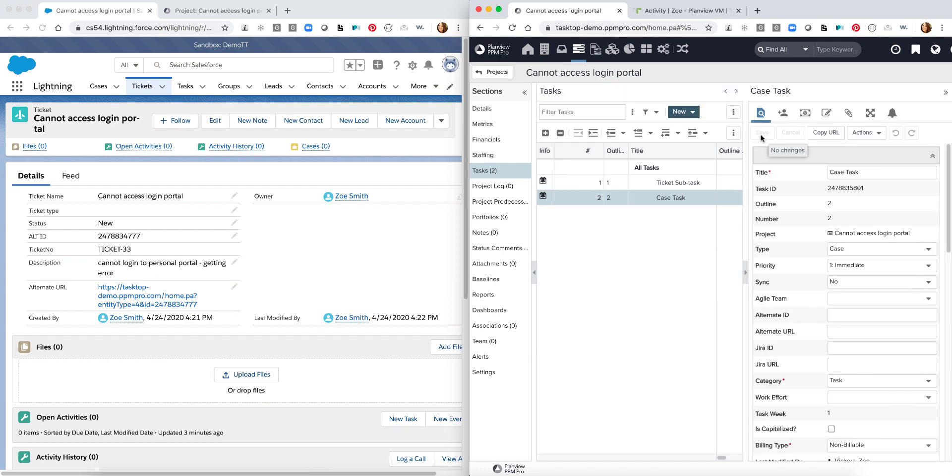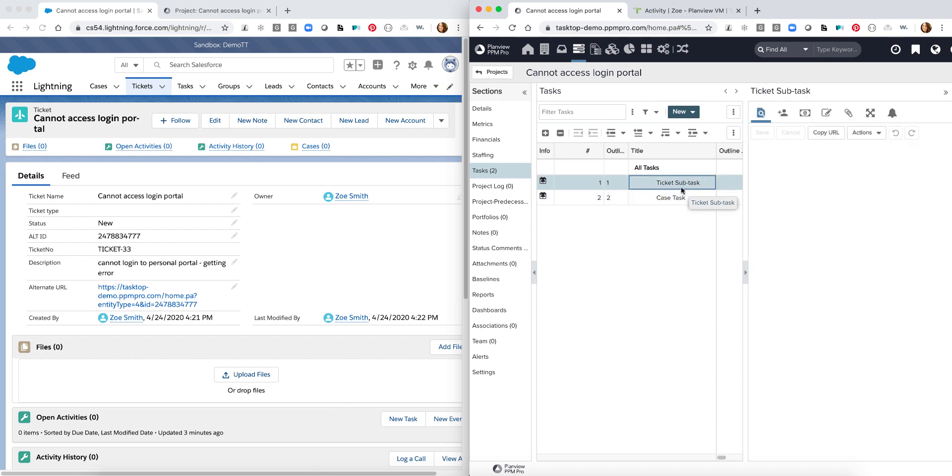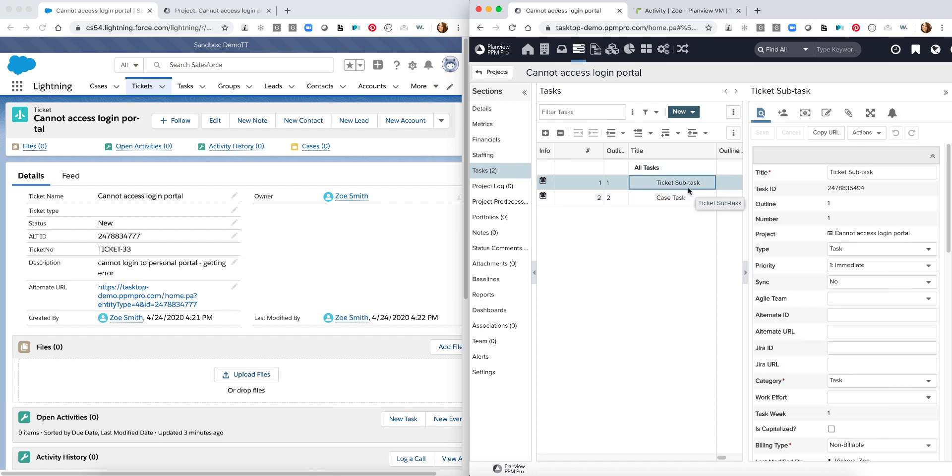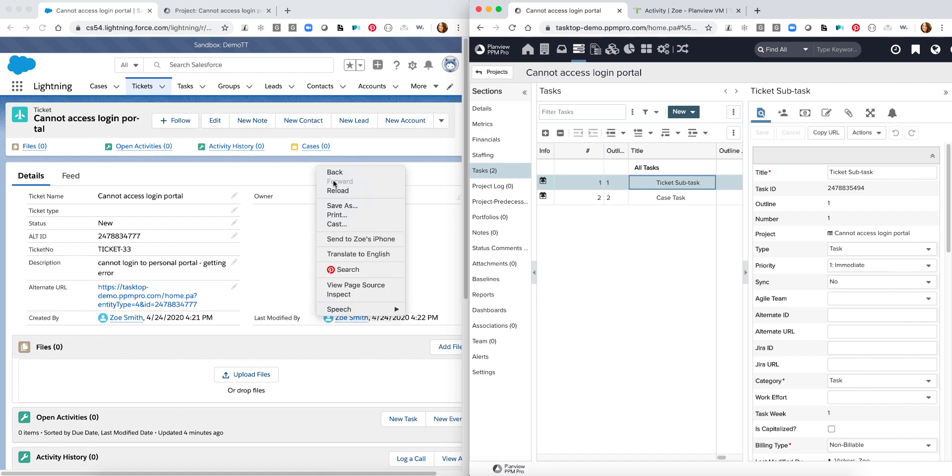The first thing we can do is we can notice that this specific first task is going to come over as a ticket subtask within Salesforce. So as I see here on my specific ticket I have different open activities and I can reload my page.